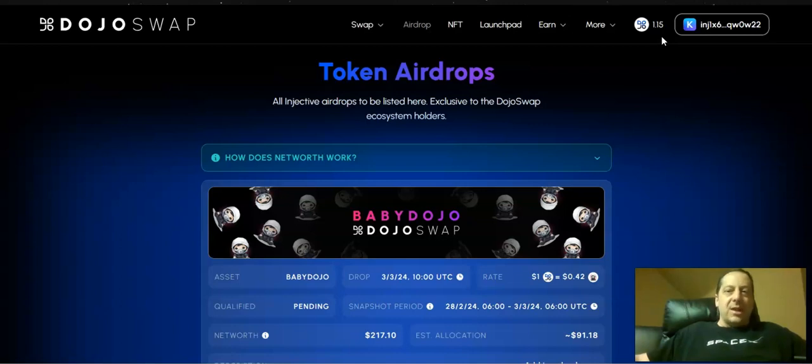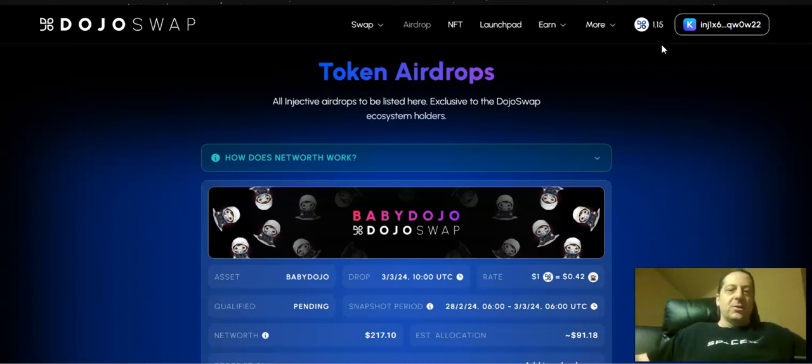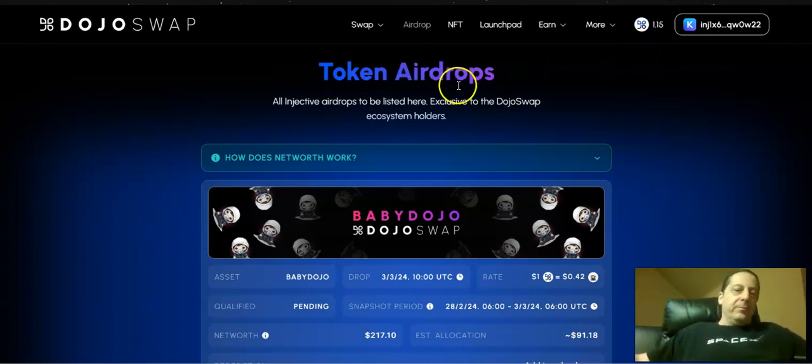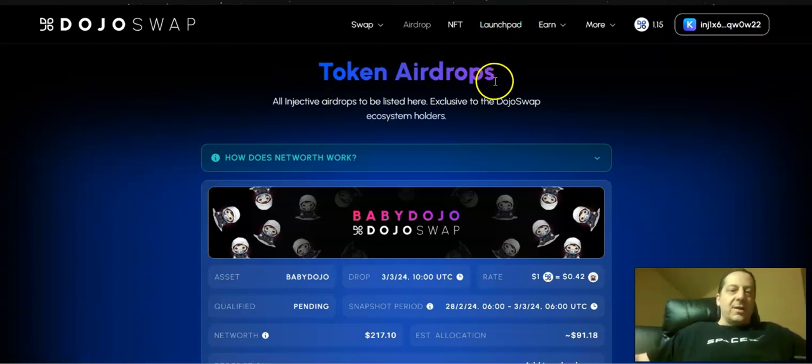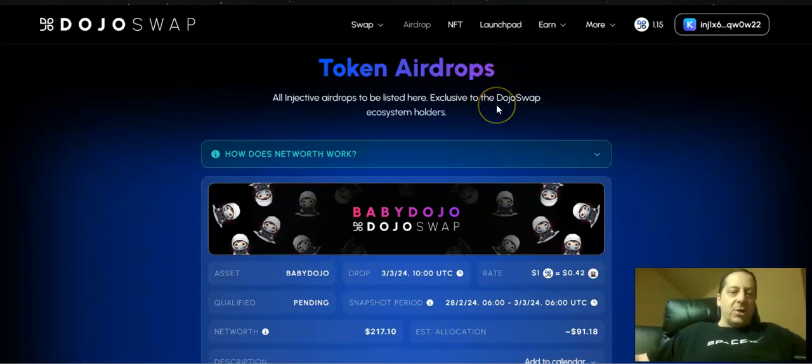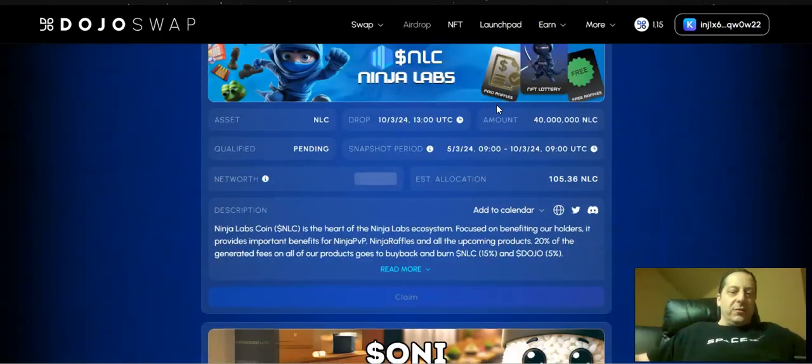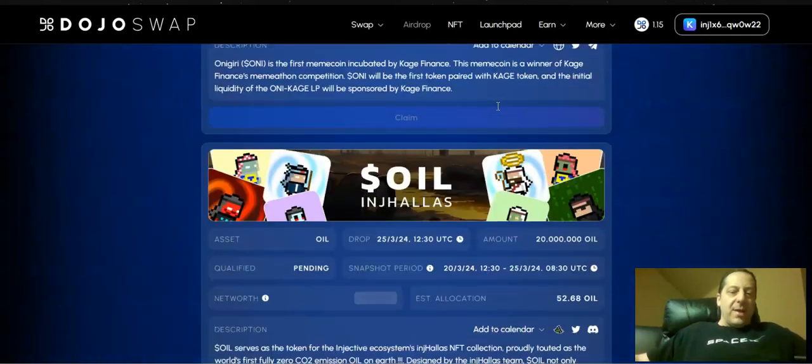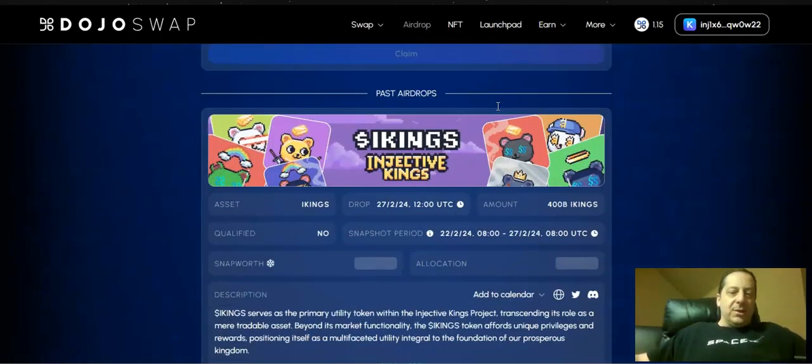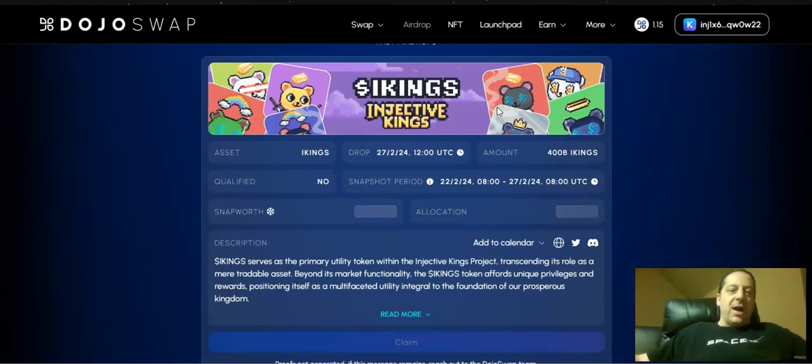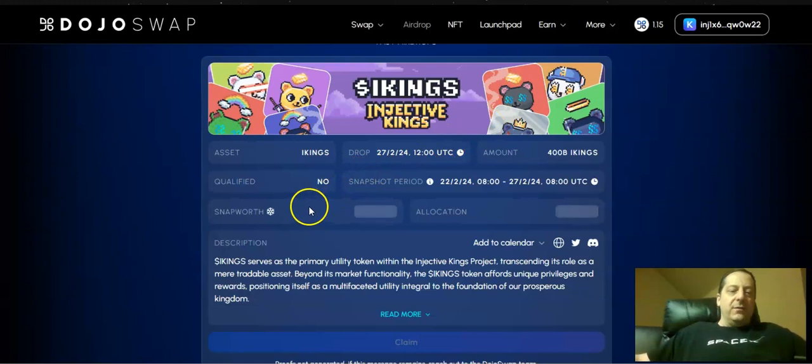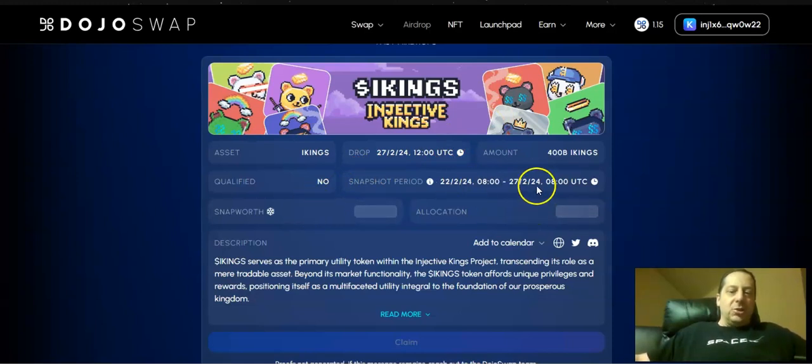That's because of some announcements they made today and just overall the way that they've handled their token launch in early January and all the other things they're doing. For example, once they did their own launchpad of their own token, they started announcing these airdrops of other projects. If you go down to the past airdrops here, you can see they had the Injective Kings NFT platform project that dropped their IKings based on how much you were staking of Dojo and some of their other pools, which got you an allocation over a snapshot window during late February.